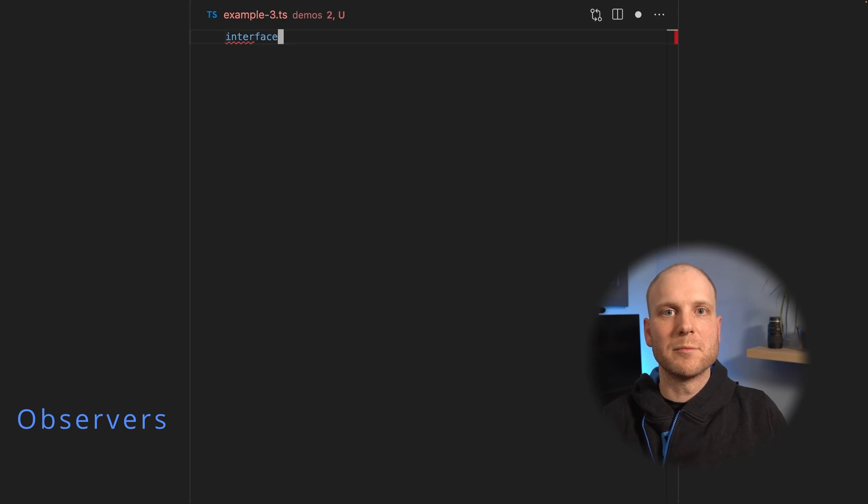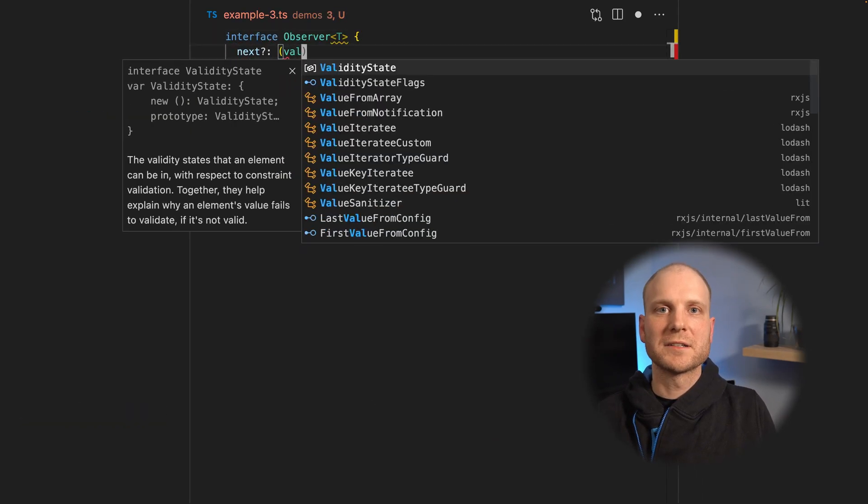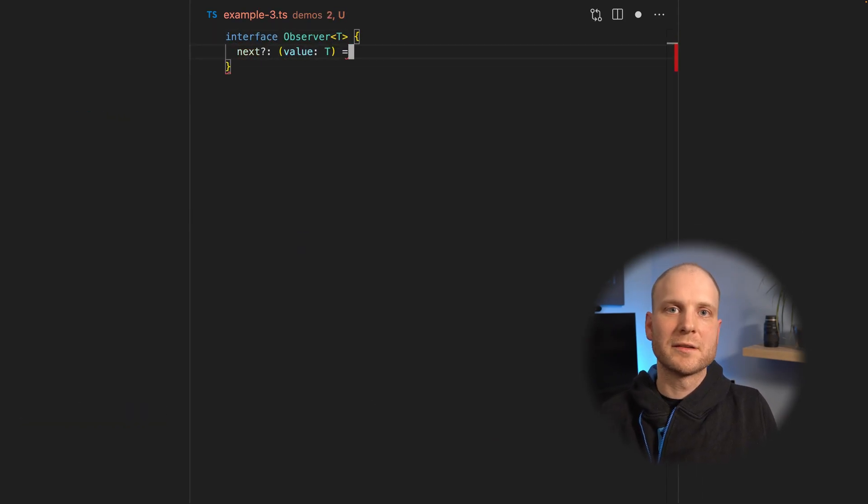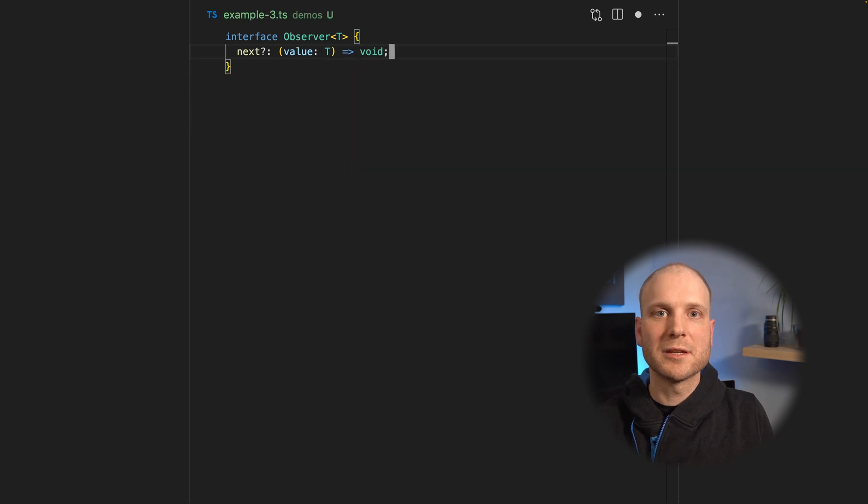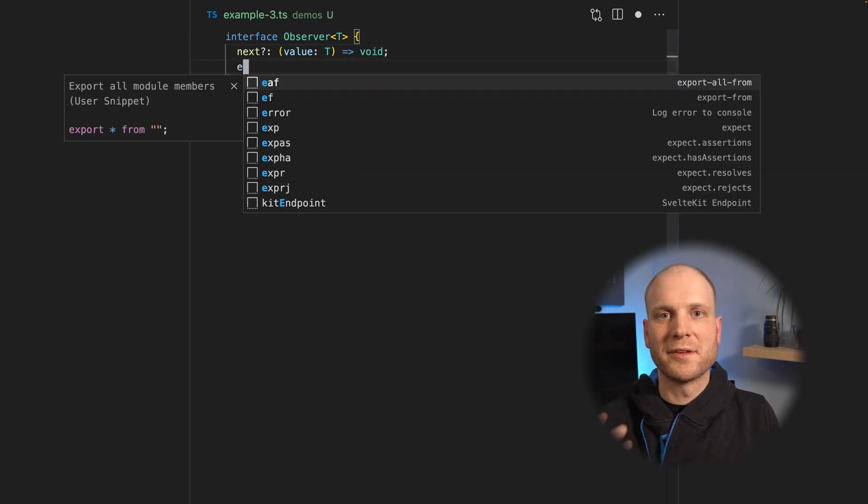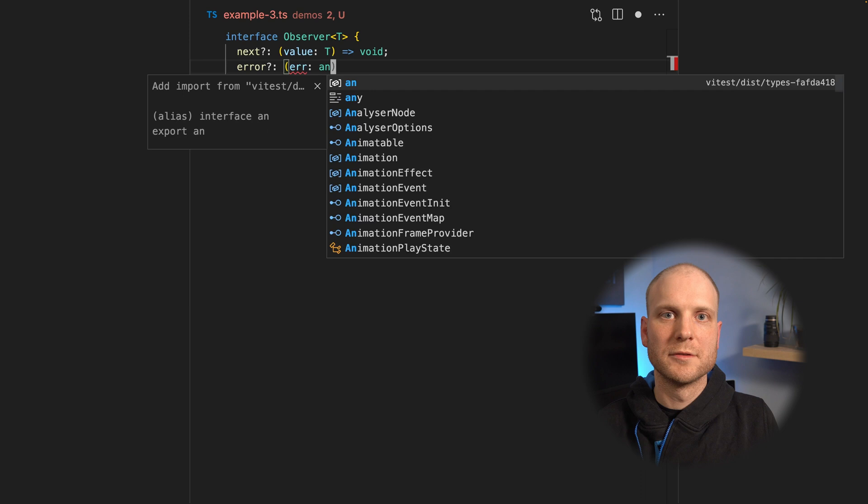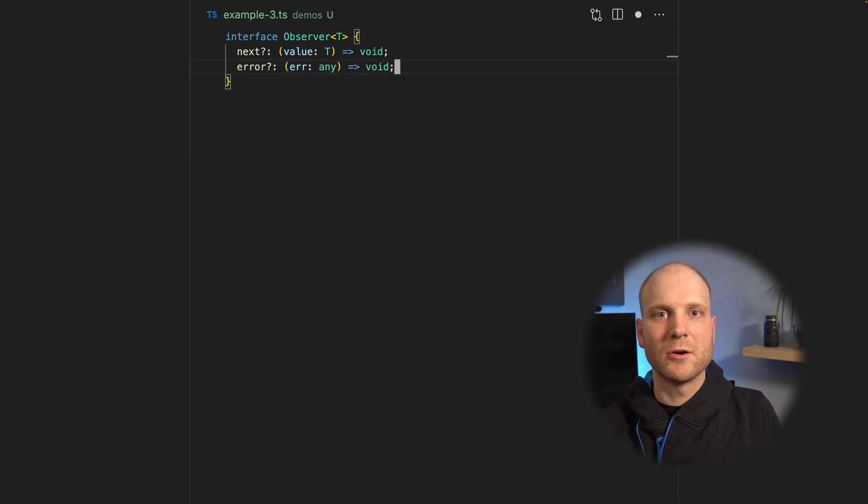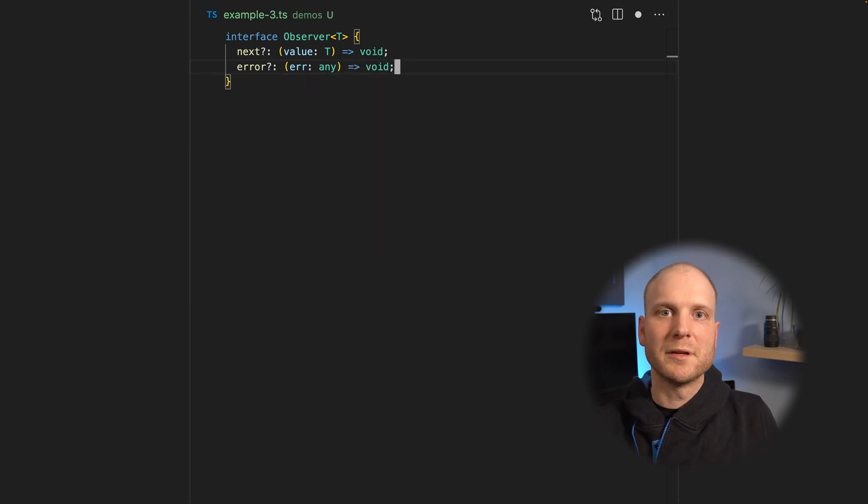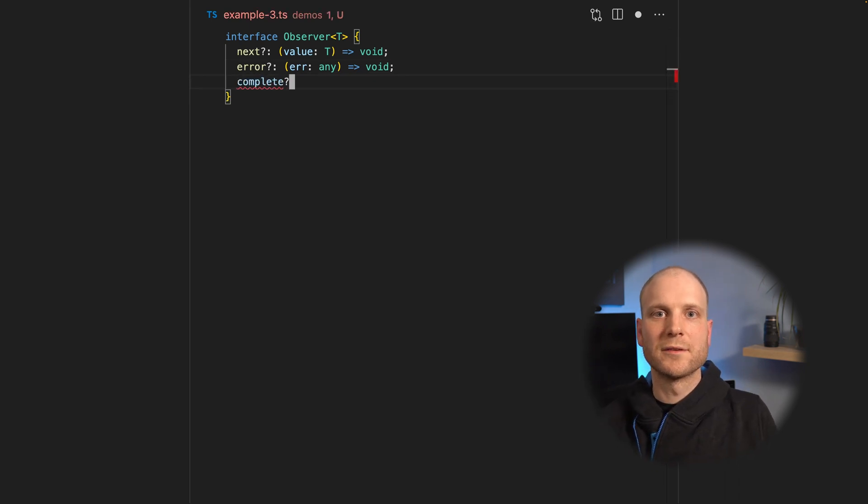Let's have a short look at observers. Observers are simply an implementation of an interface. The next function simply takes values that are emitted by the observable that this observer is subscribed to. They can have an error function, that is called if the observable emits an error. The third function is the complete function, which can be implemented to listen to completion of the observable.